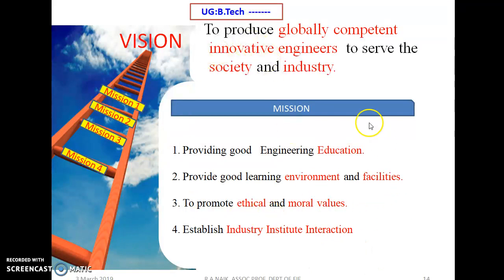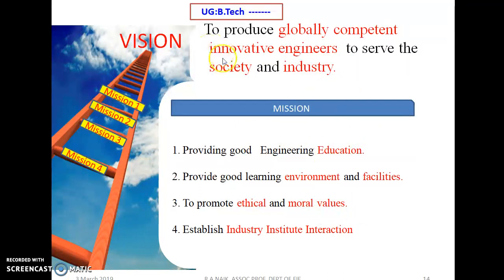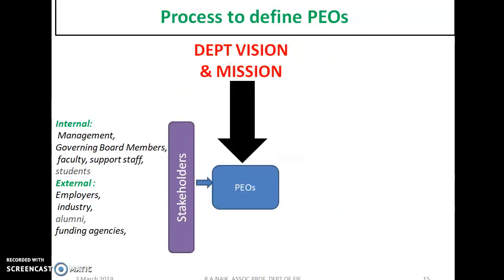To achieve this vision, we collect data — for example, alumni details — and assess whether each mission statement was achieved or not. After defining the vision and mission, we then define the PEOs.